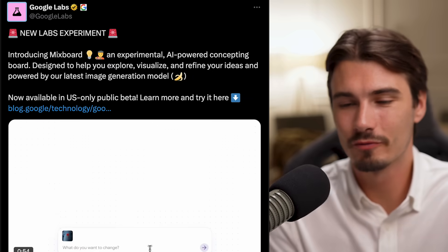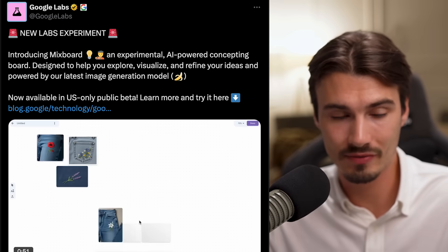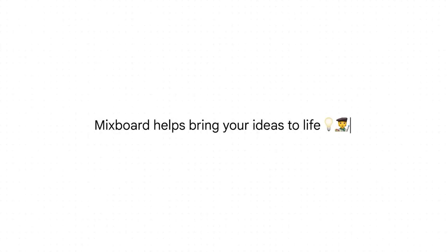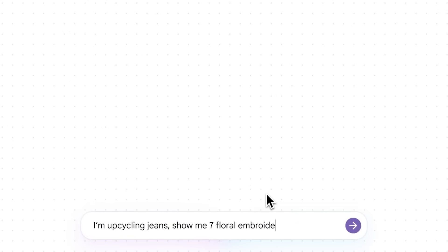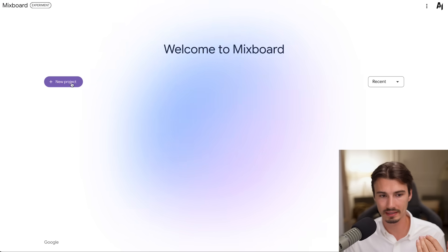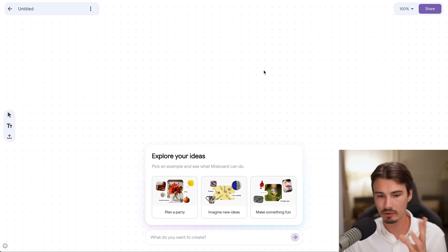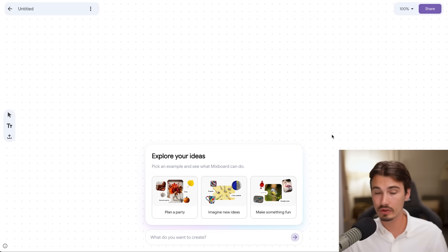Here we have an application we've seen versions of, but every time Google Apps does something new I get excited because they do some of the most creative interfaces in all of AI. Now they're doing something they call a Mix Board, which has Nano/Banana on the back end and a creative interface on the front. Let's get right into trying this. I'll create a new project — by the way, if you want to access this you need to be in the US, so I am using a VPN here.